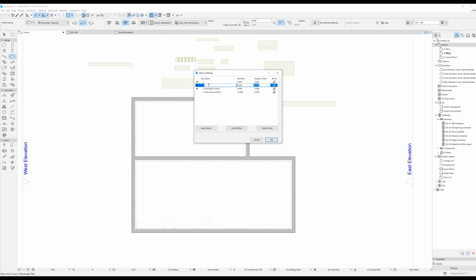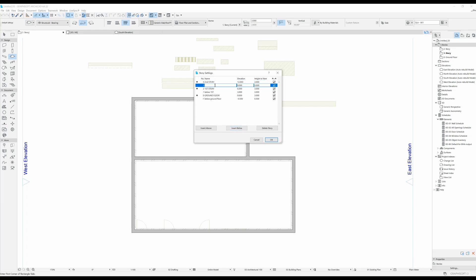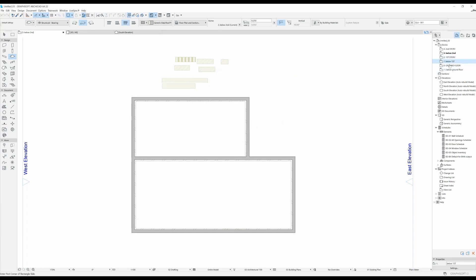For the first story I'm going to again write in caps lock: First Story, and below I'm going to say Below First. Then Second Story and below I'm going to say Below Second. The story called Below First I'm going to have it be 25 centimeters and the one below the second again 25 centimeters. I'm going to click OK, and now I can see that between the main stories I have my intermediary stories.